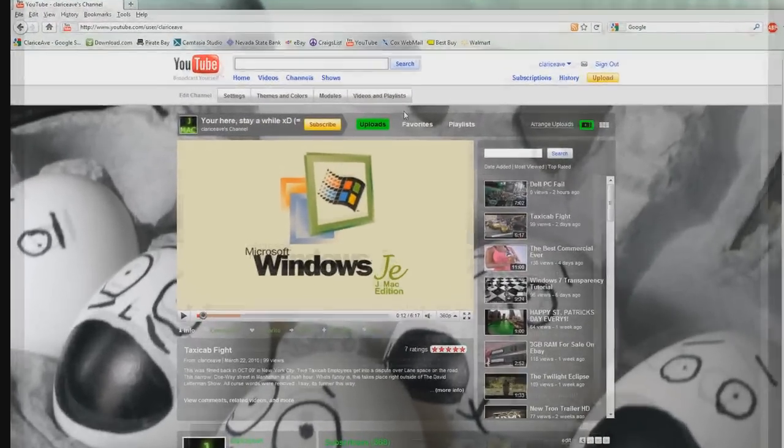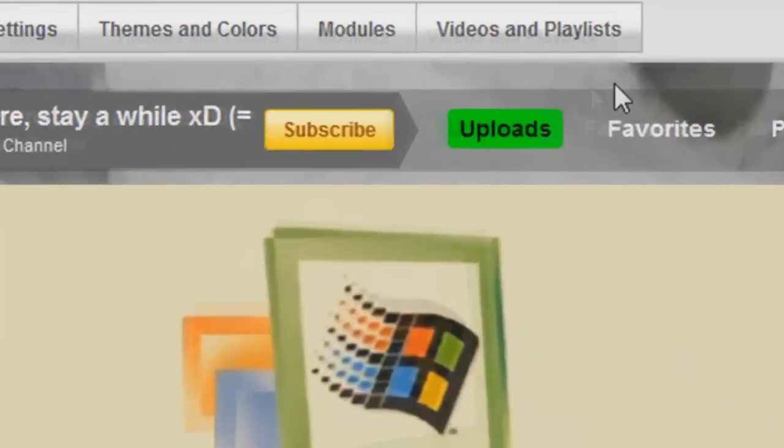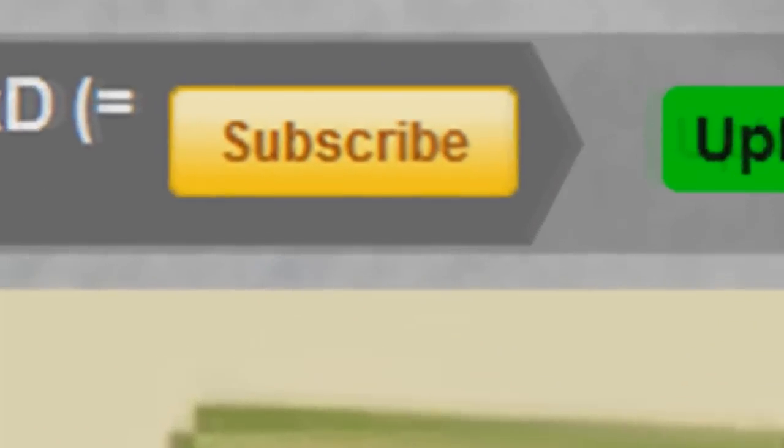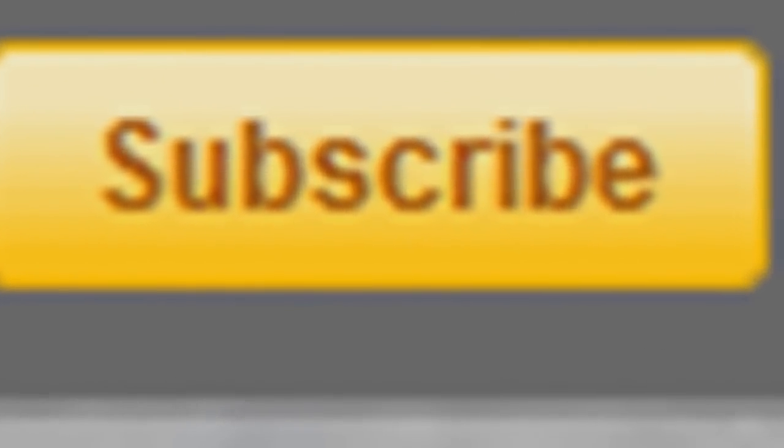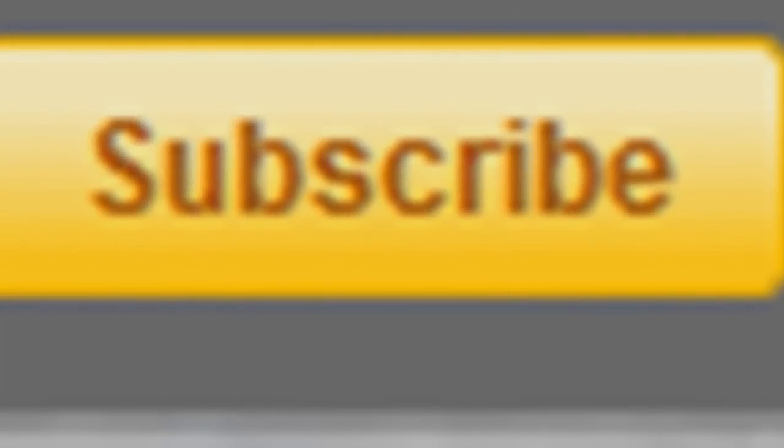Thanks for watching everyone. If you have some time, you can rate, comment, and subscribe. Again, thank you for watching.